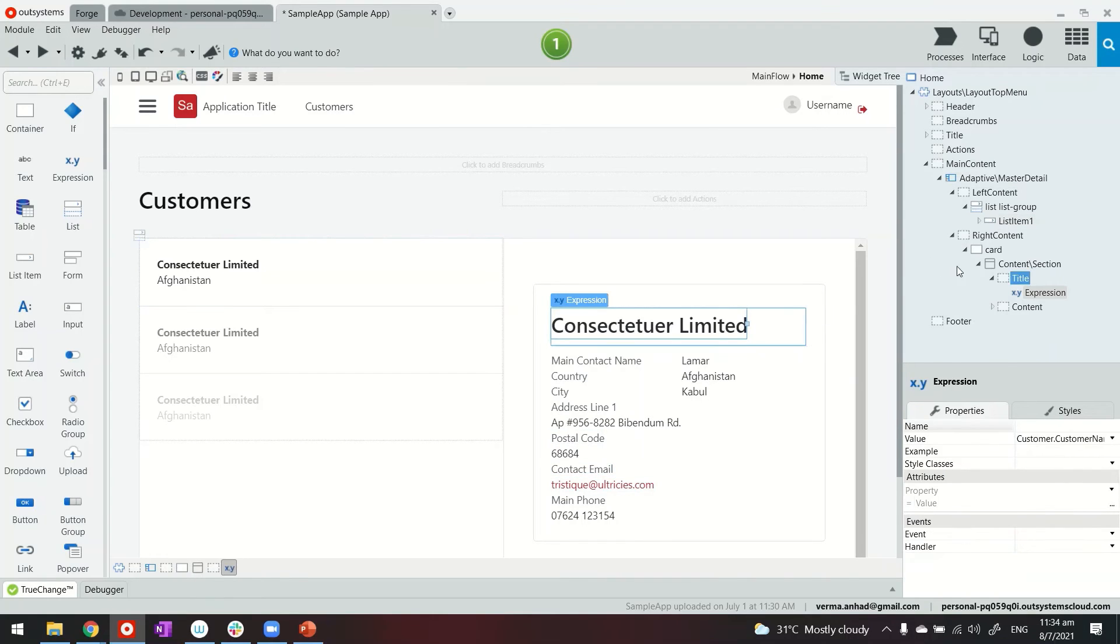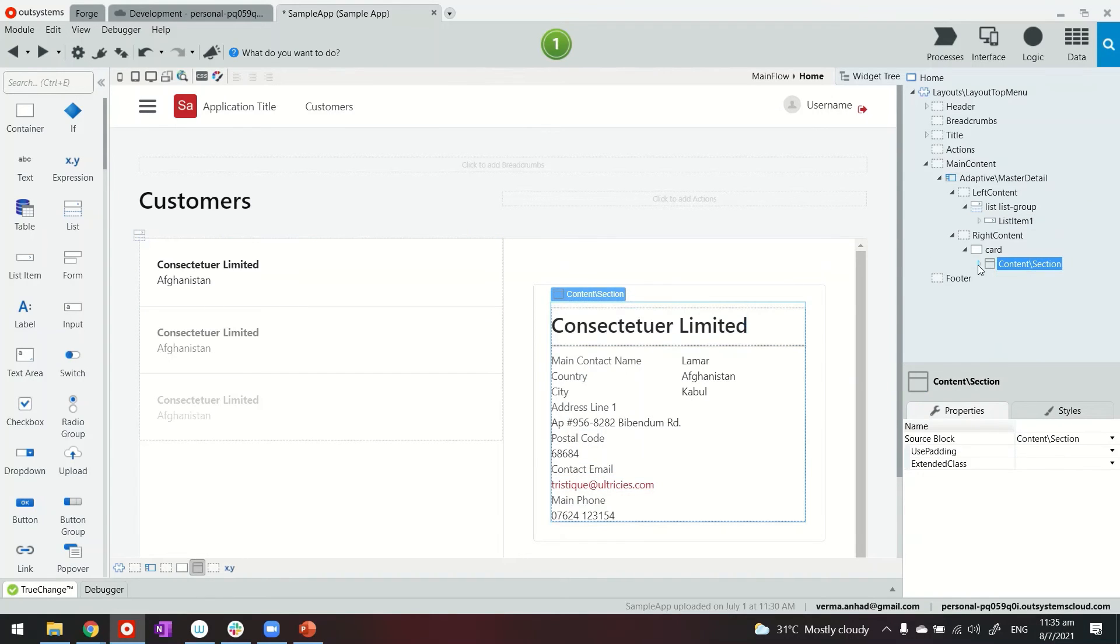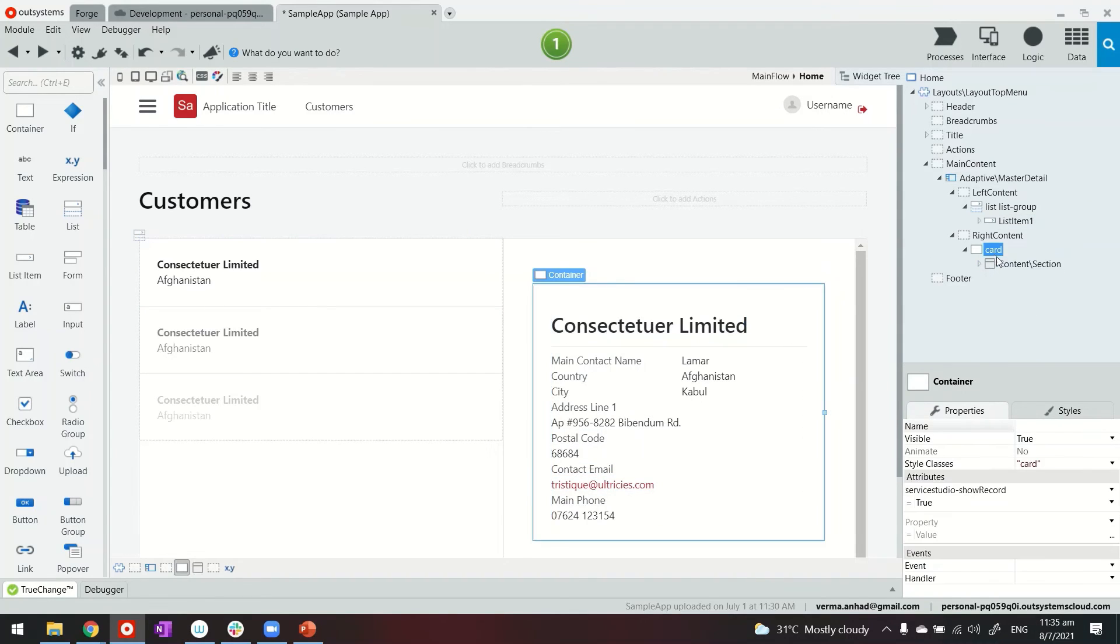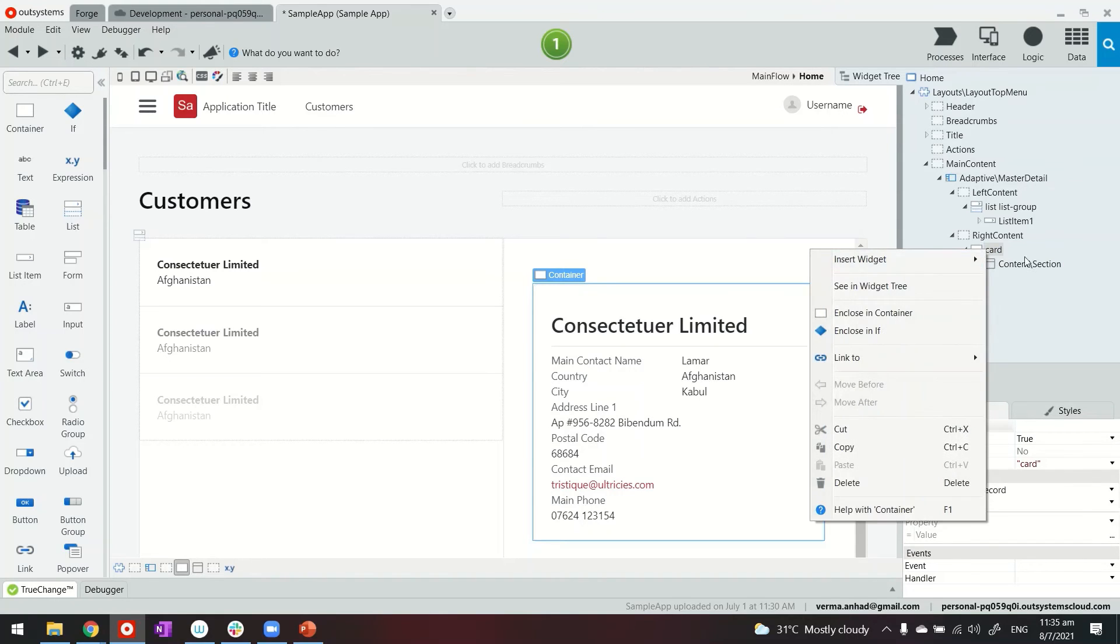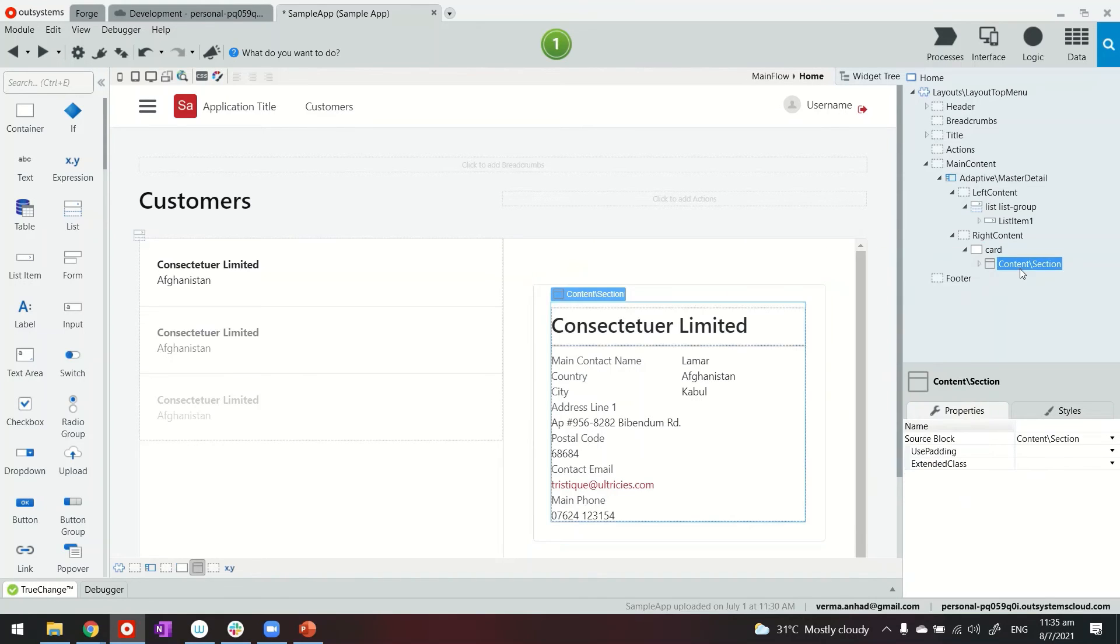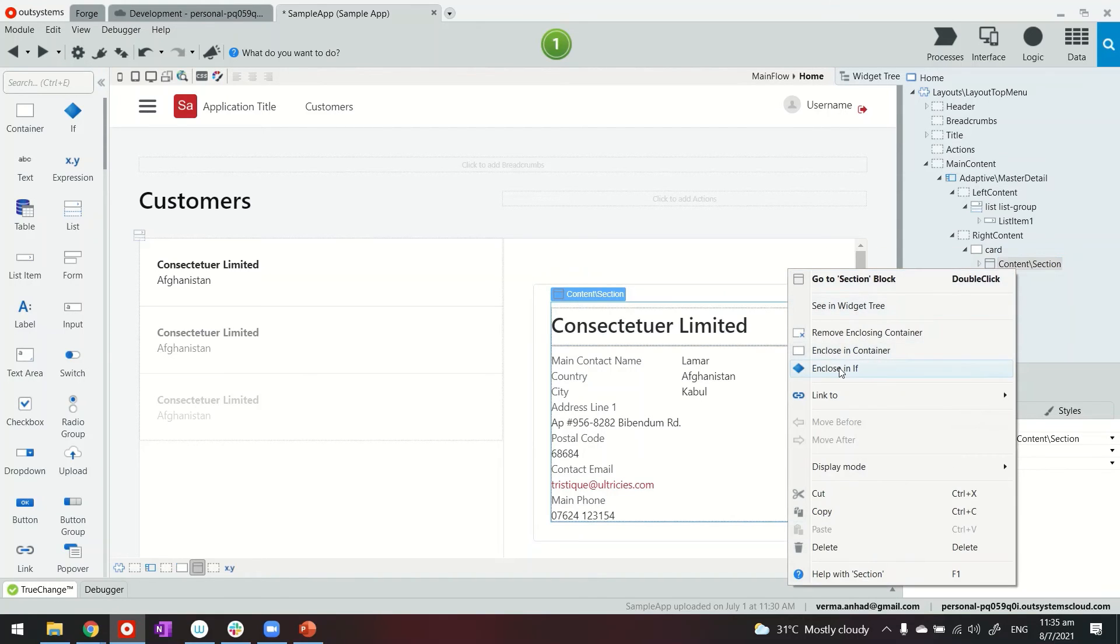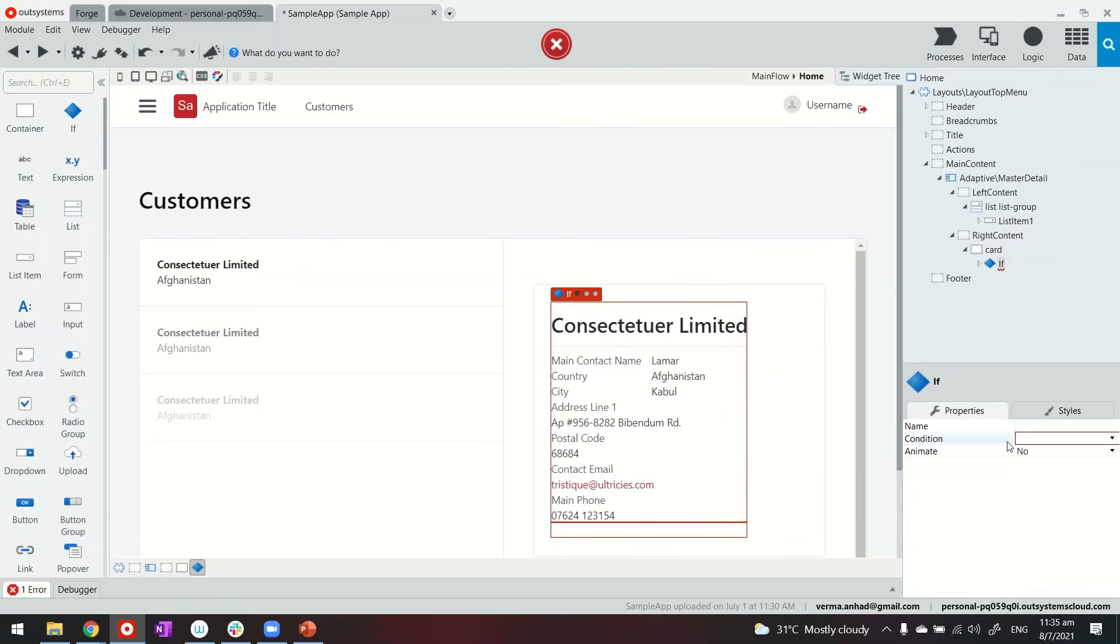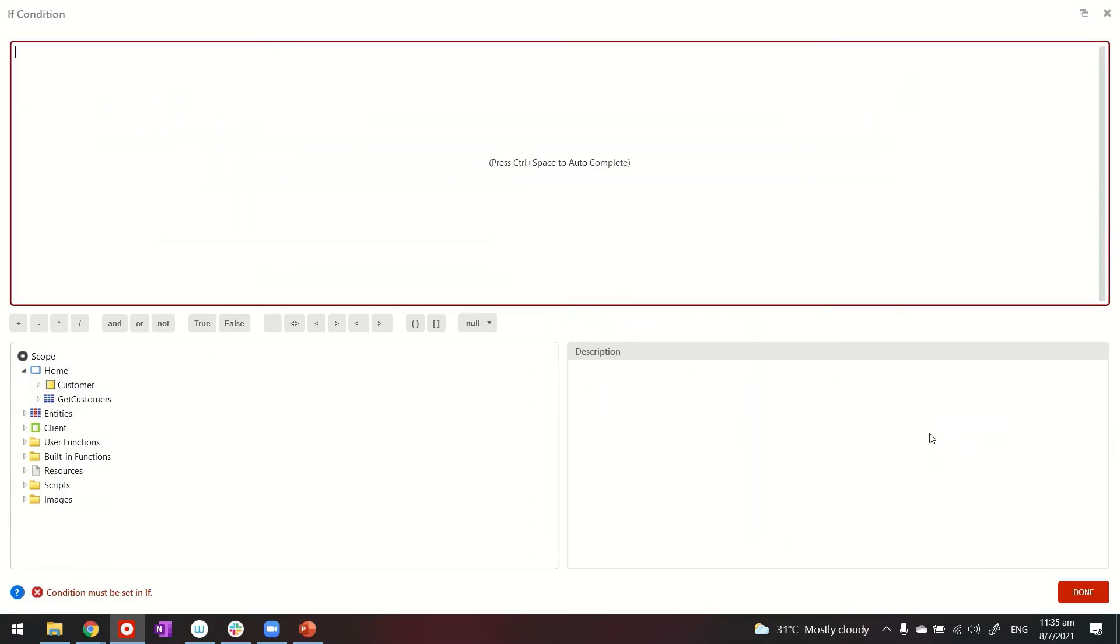Towards that situation what we can do is perhaps put the whole content or the card into an if, something like this, and close the if and check the value of the customer id, something like this.